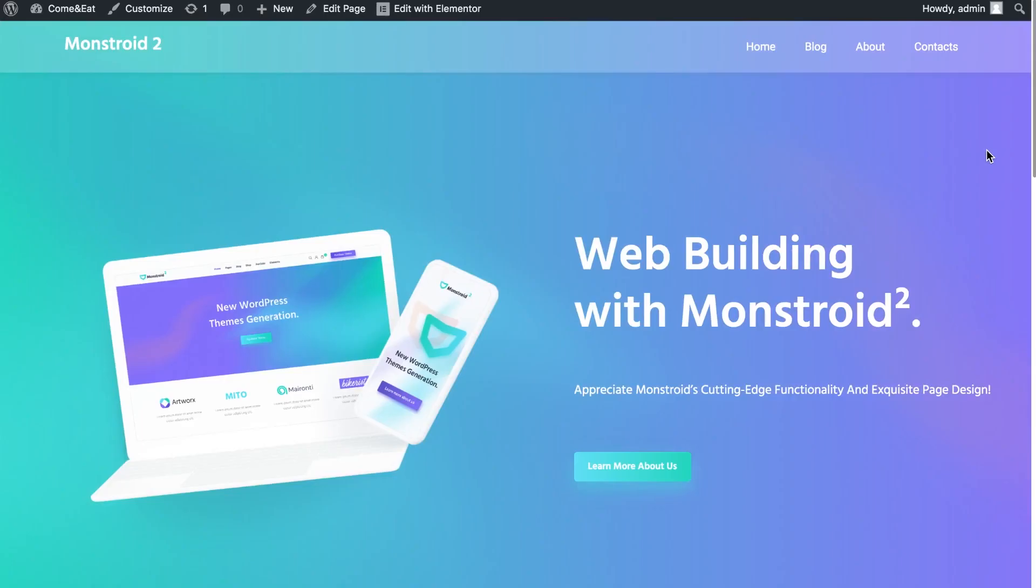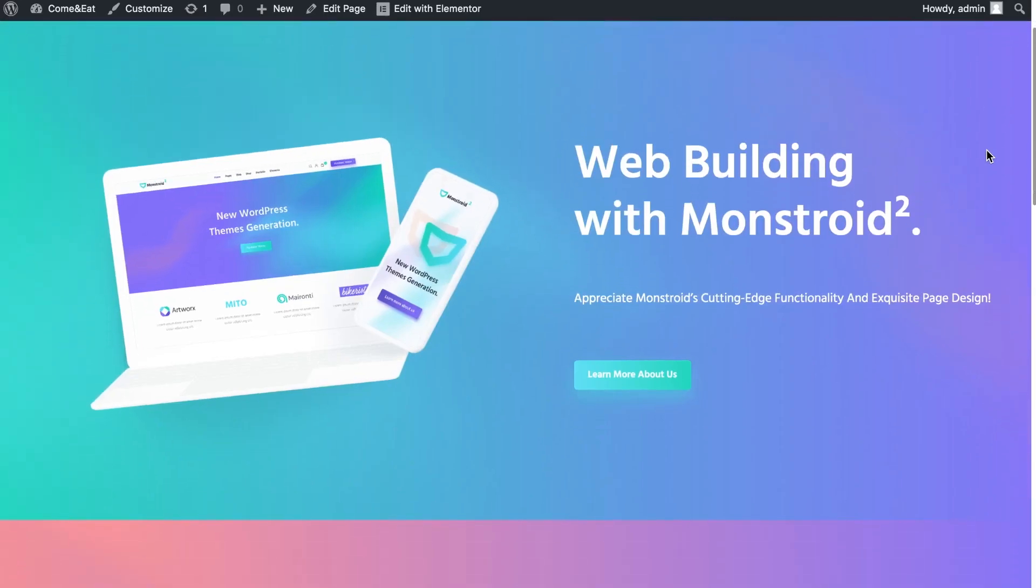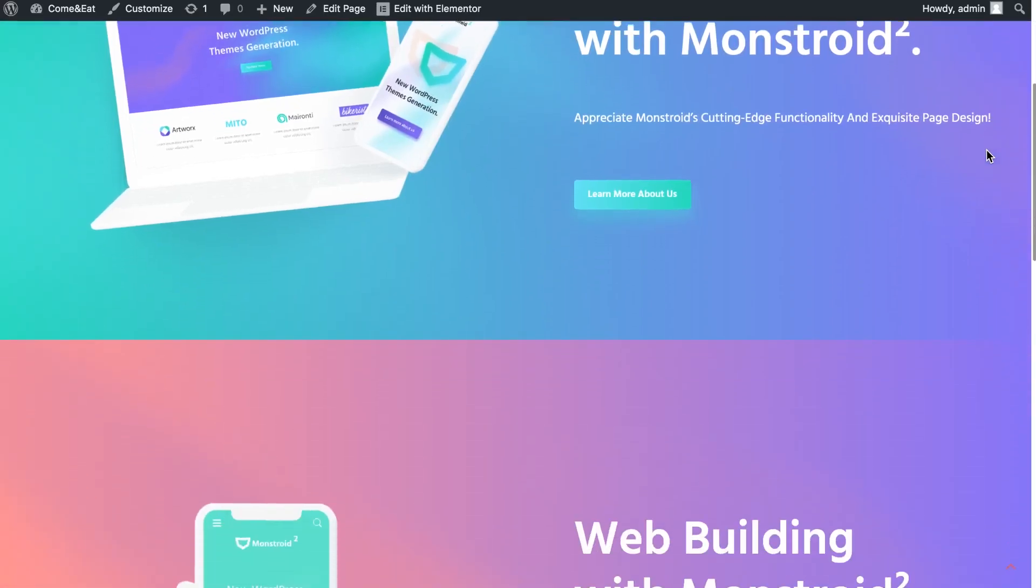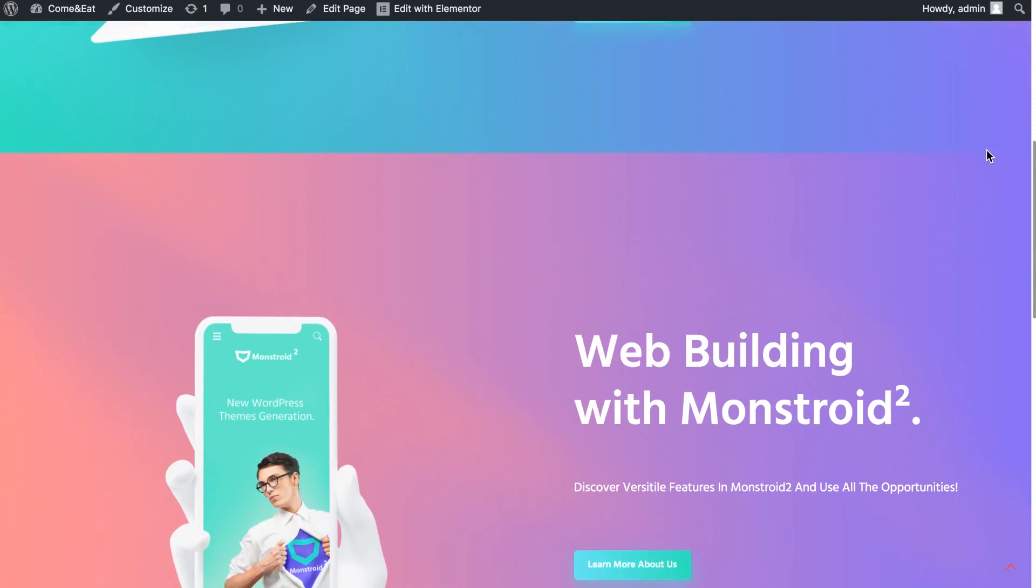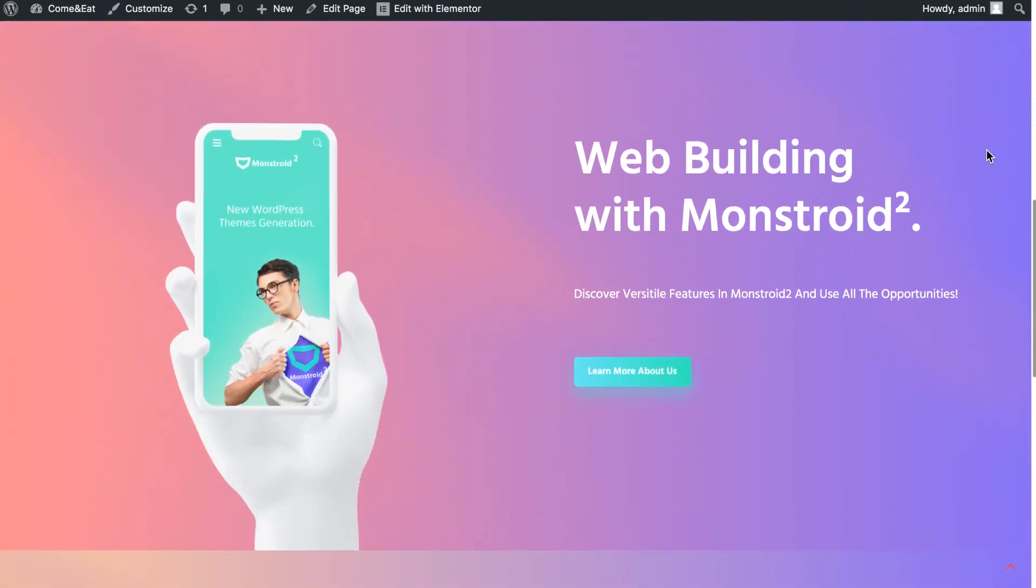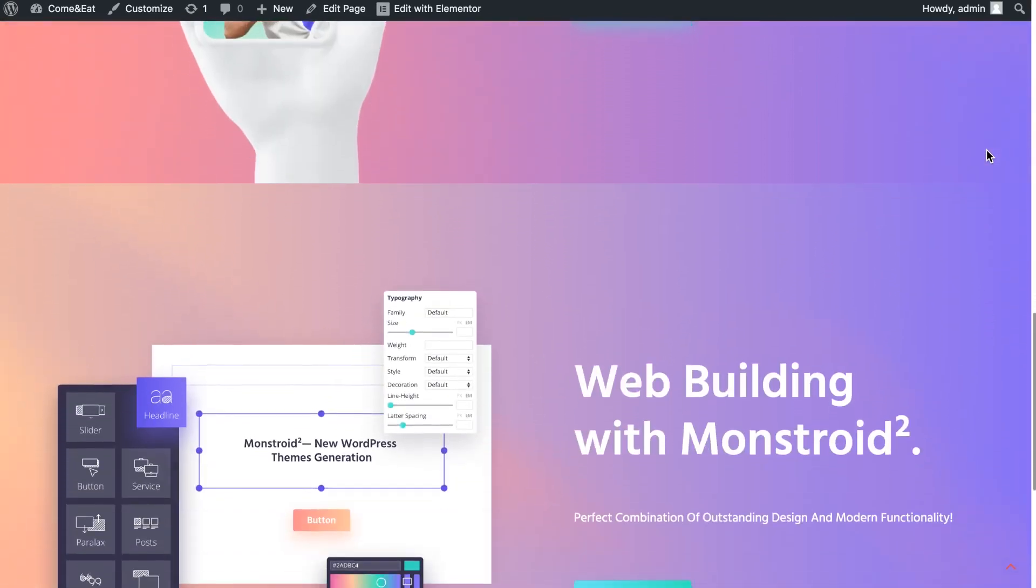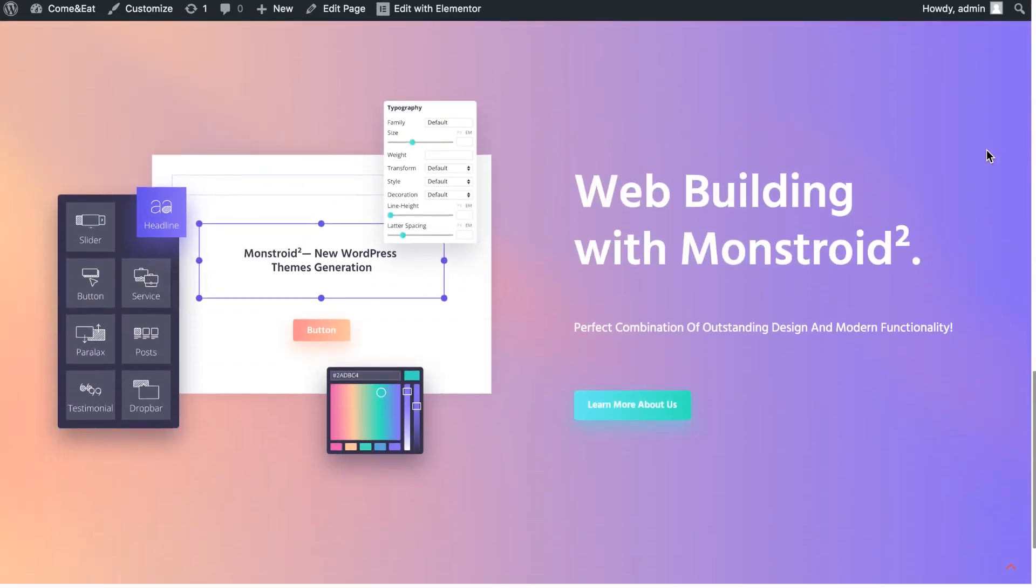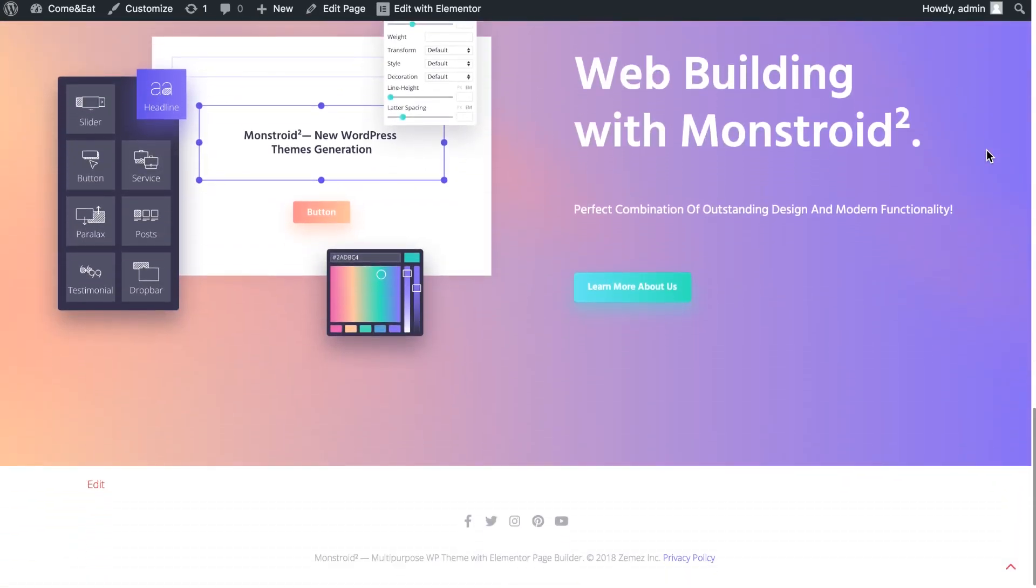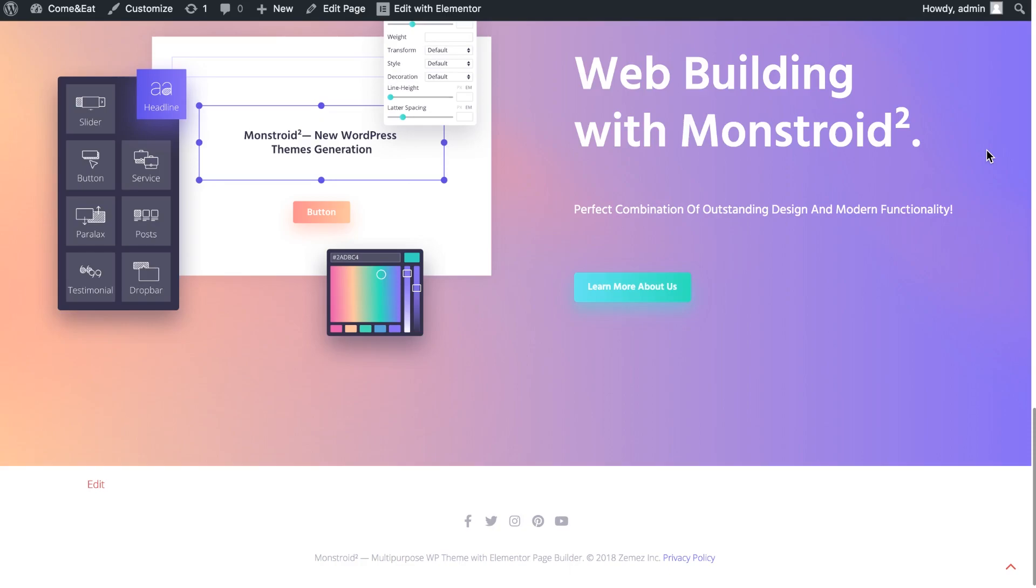And now let's proceed to the tutorial. This is what we're starting with. We have a header which is not sticky for now. We have three sections and a footer. I'm gonna walk you through the entire process step by step and we're going to start with this layout.